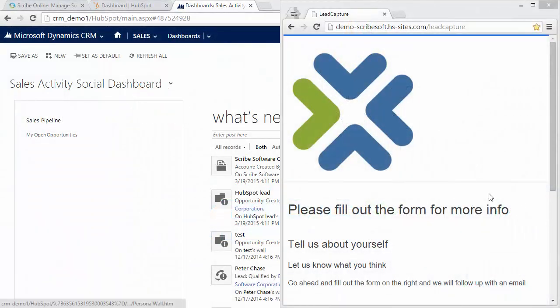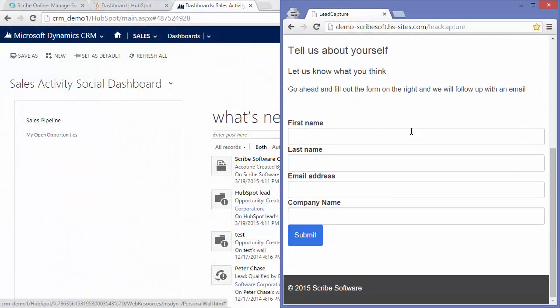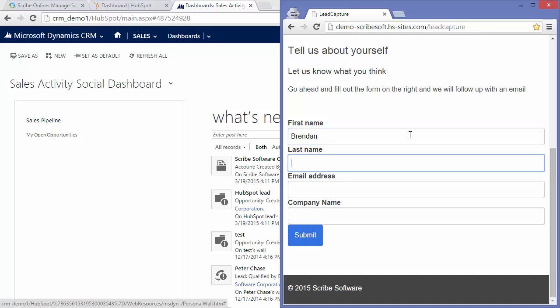HubSpot is going to be used to capture any inbound lead activity. In this case, we're going to leverage a web form to capture information from our prospect and bring that into HubSpot.